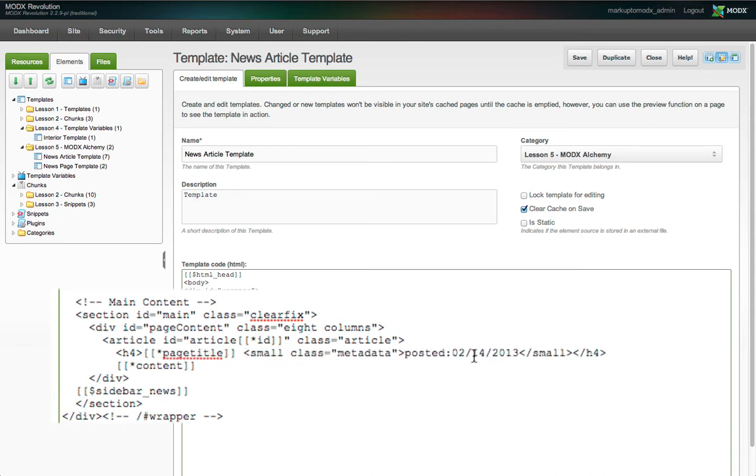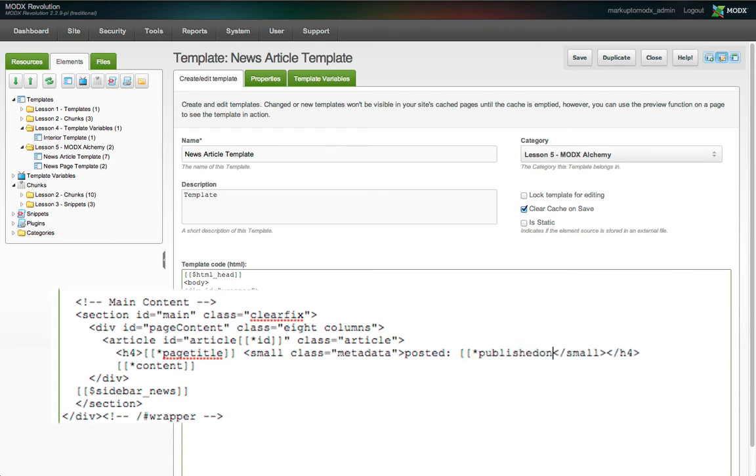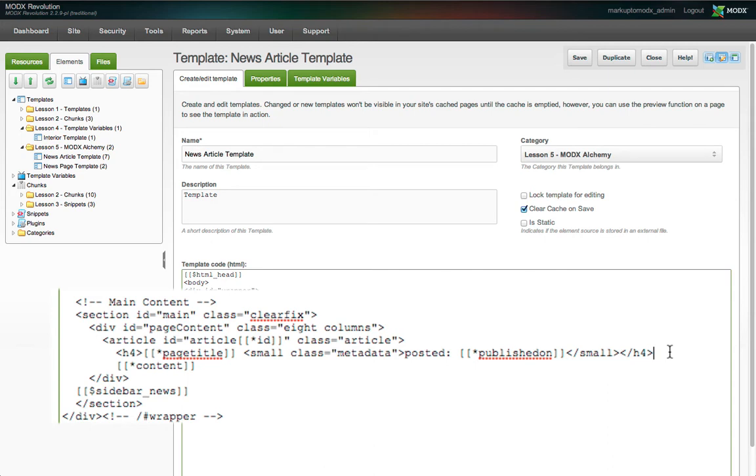Remember, tags with the asterisk token are simply placeholders for values derived from resource fields and template variables. We can add the output from our image TV like this: two open square brackets, an asterisk, image, two closing square brackets.